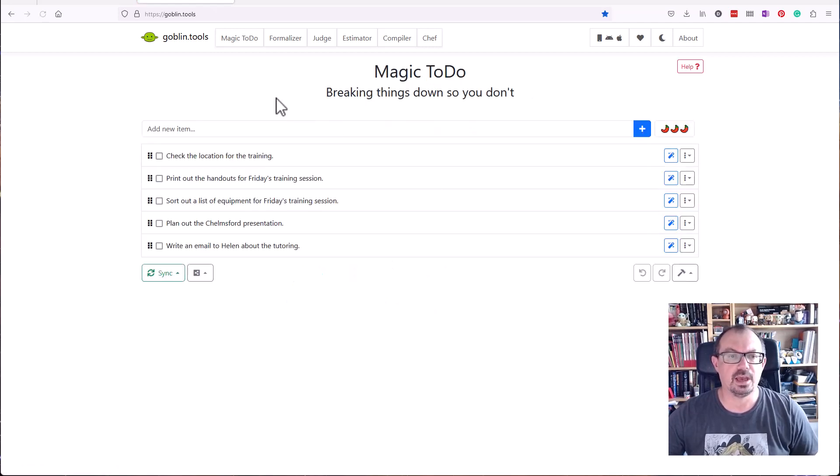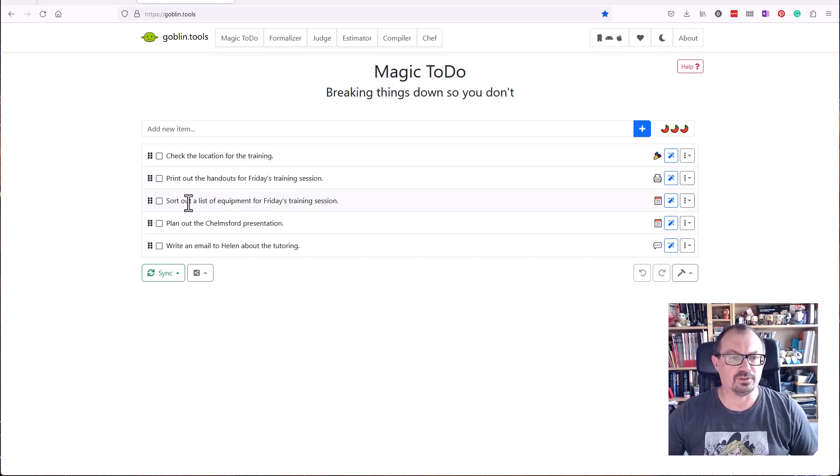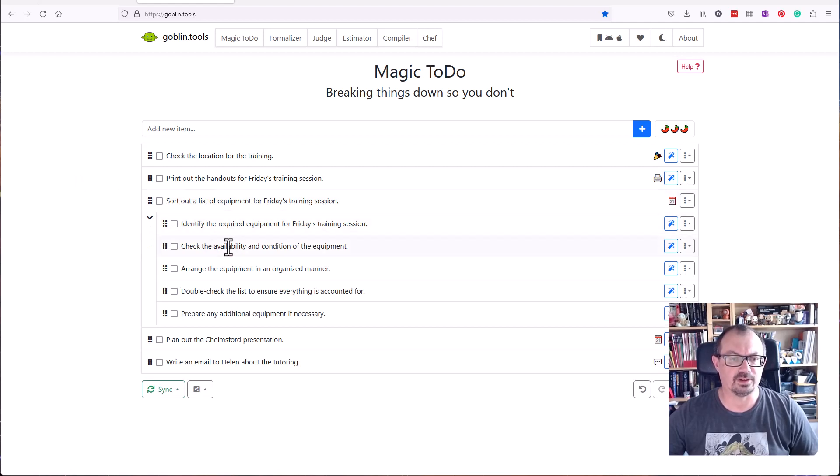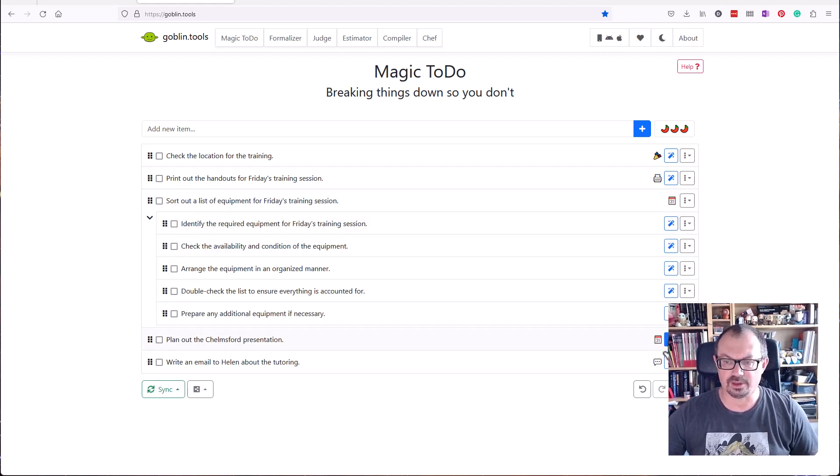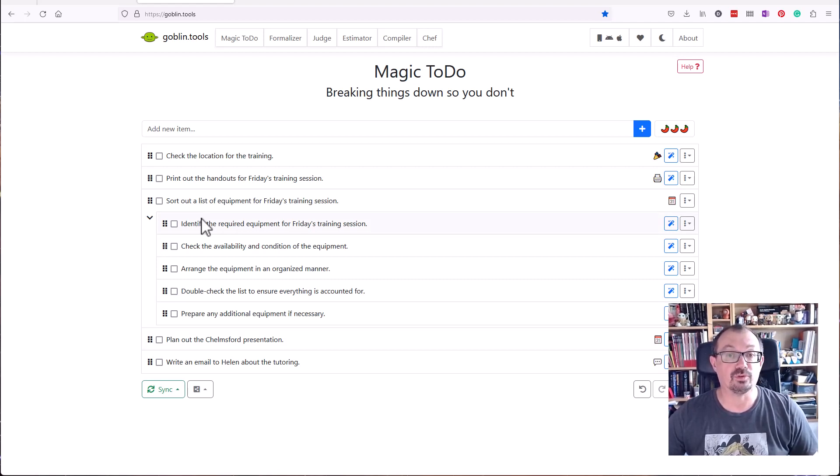In my Magic ToDo, I've now got the things I need to do. If I wanted to, I could break that down some more, like check equipment, what I need to do, check how available it is before the presentation. It helps me to manage my time and to break down the tasks into smaller, more manageable chunks, which is really cool.